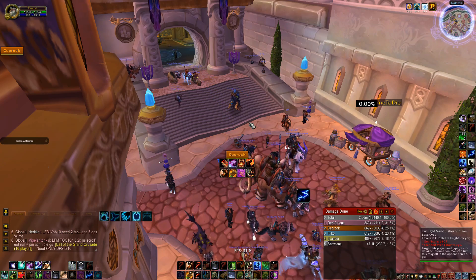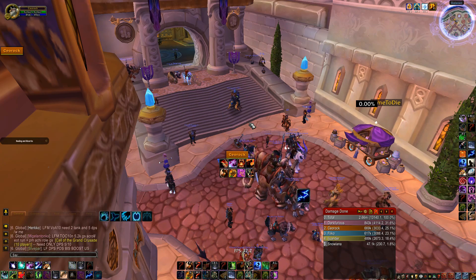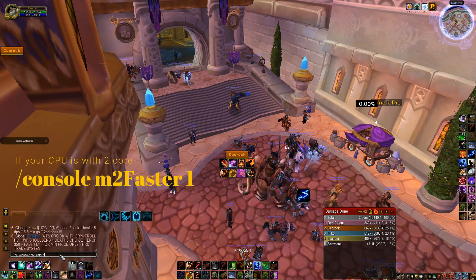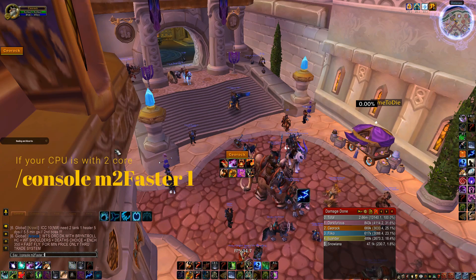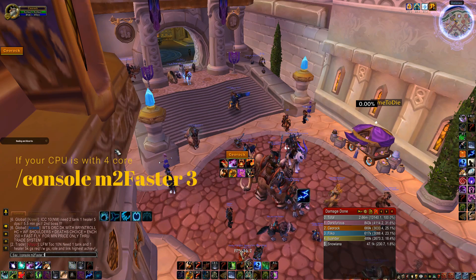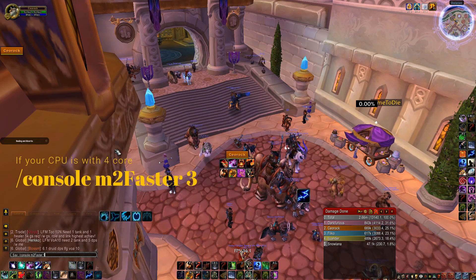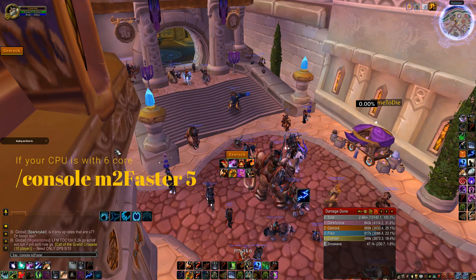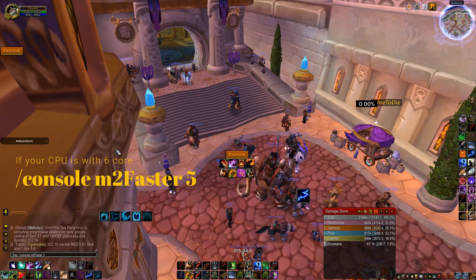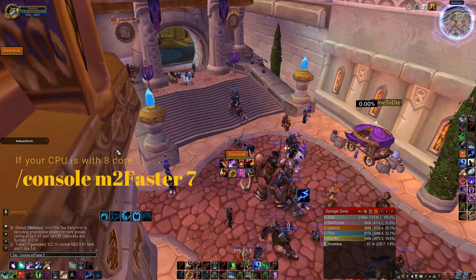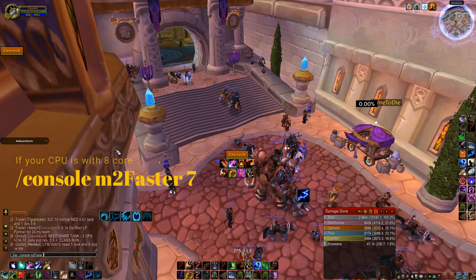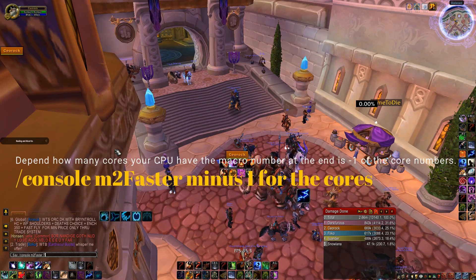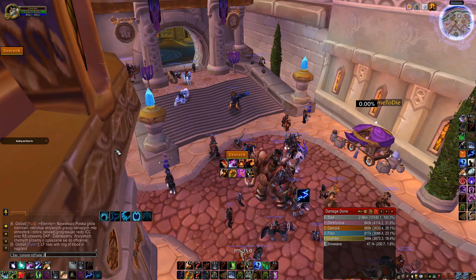Back in the game, type the macro based on how many cores your processor has: '/console m2faster 1' for a CPU with 2 cores, '/console m2faster 3' for a CPU with 4 cores, '/console m2faster 5' for a CPU with 6 cores, and '/console m2faster 7' for a CPU with 8 cores. Basically, the number at the end of the macro is your processor core count minus 1.